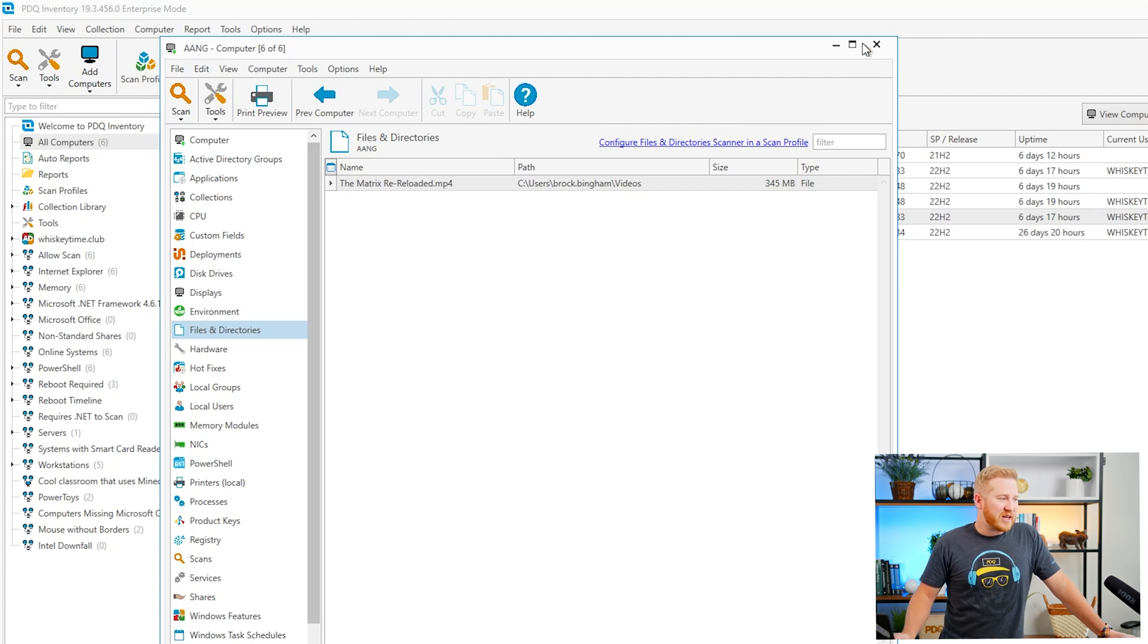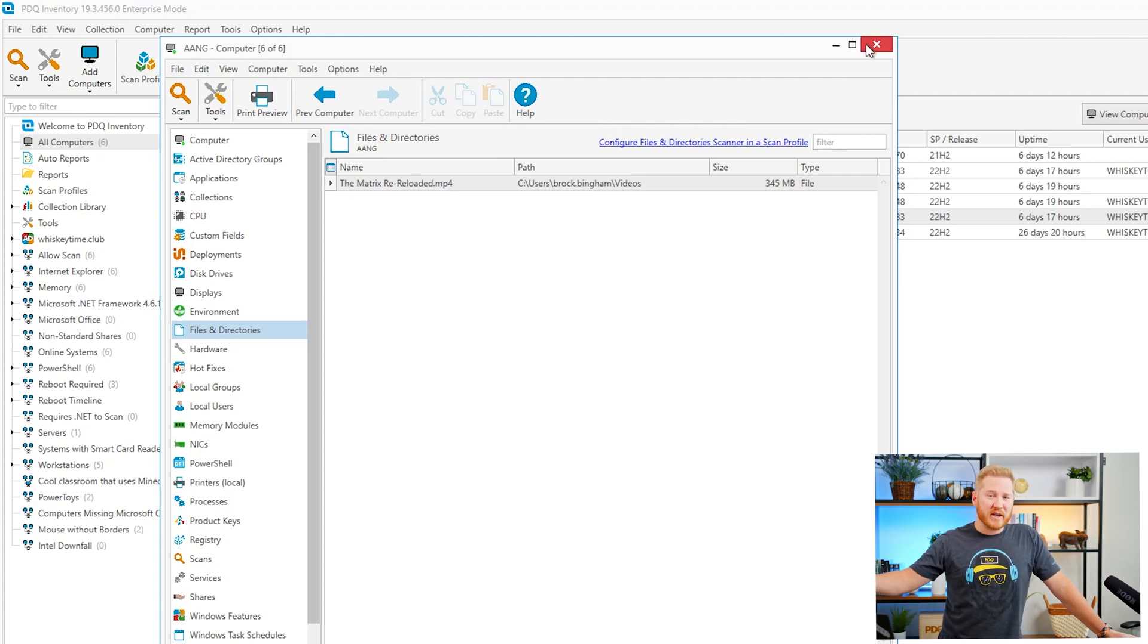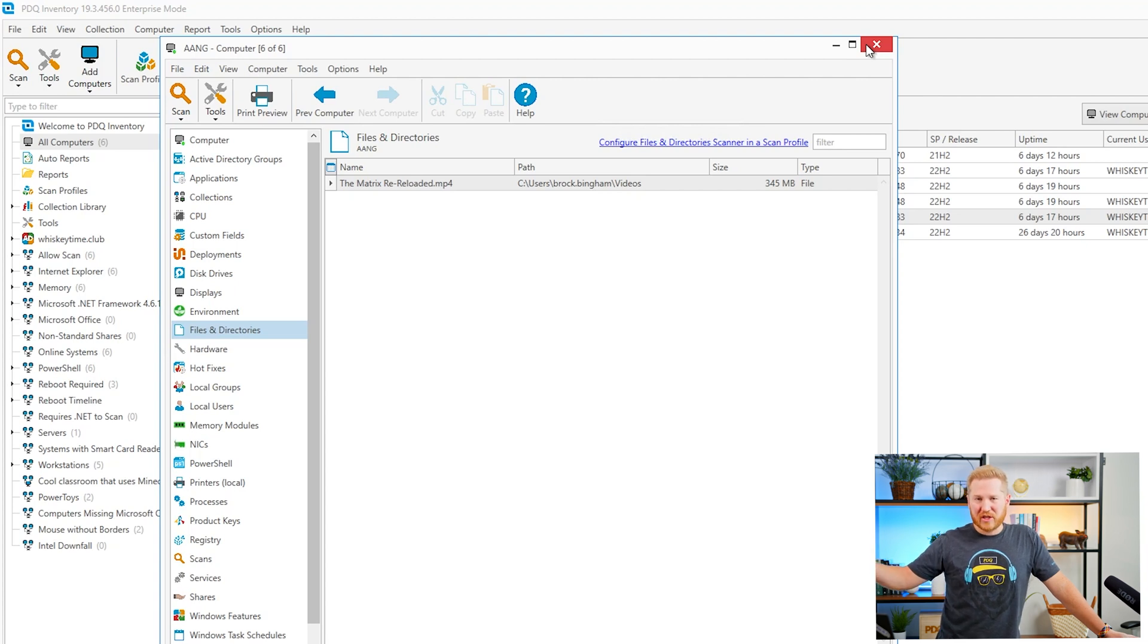Again you'll want to customize that for your organization you might have users that are in graphics design that are always dealing with jpegs and pngs and things like that so you'll want to customize this but that's how you can quickly identify non-work-related files that may be taking up disk space.